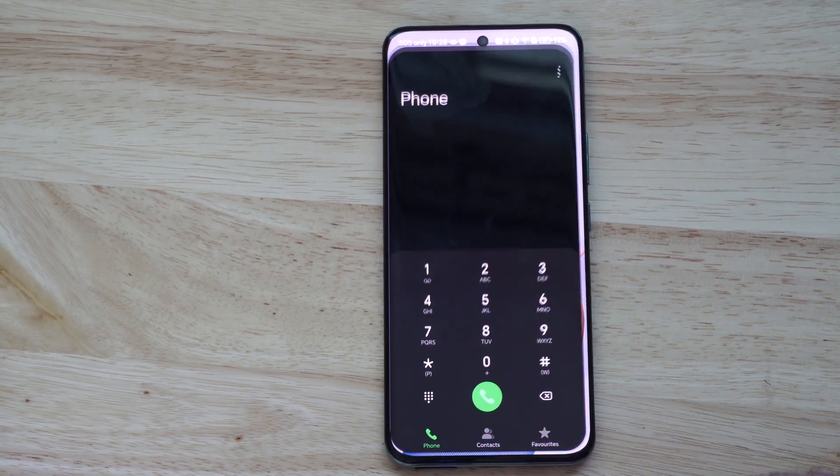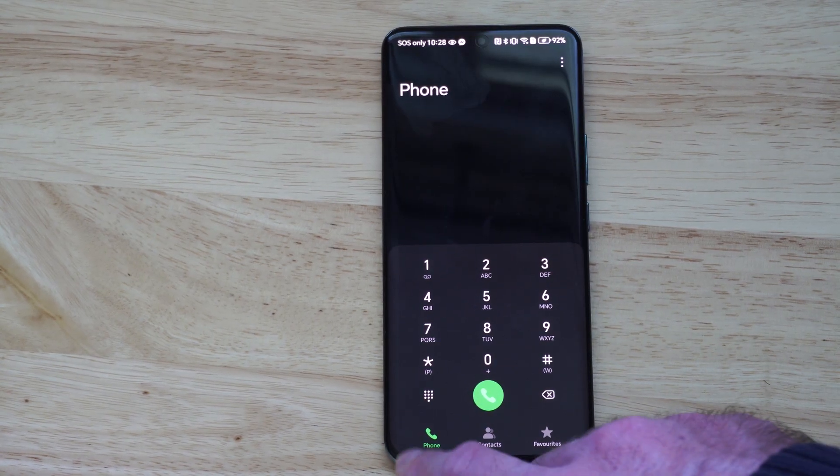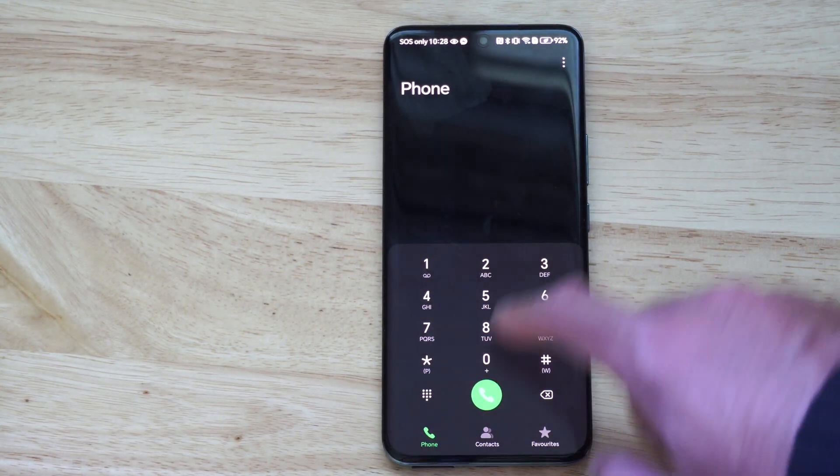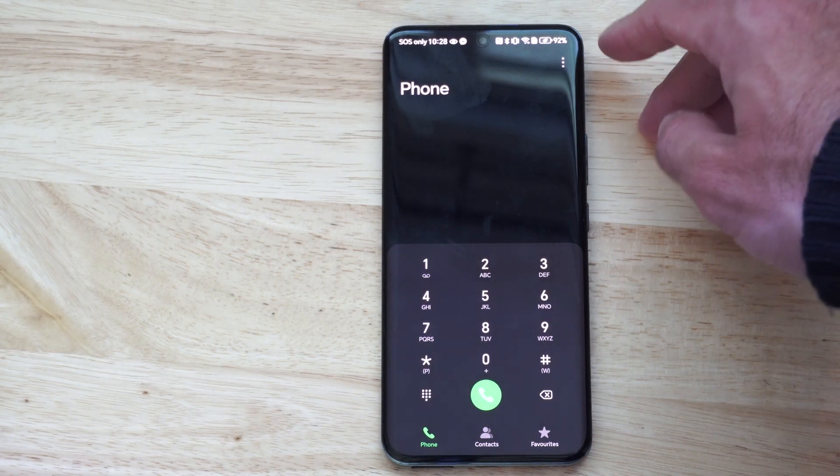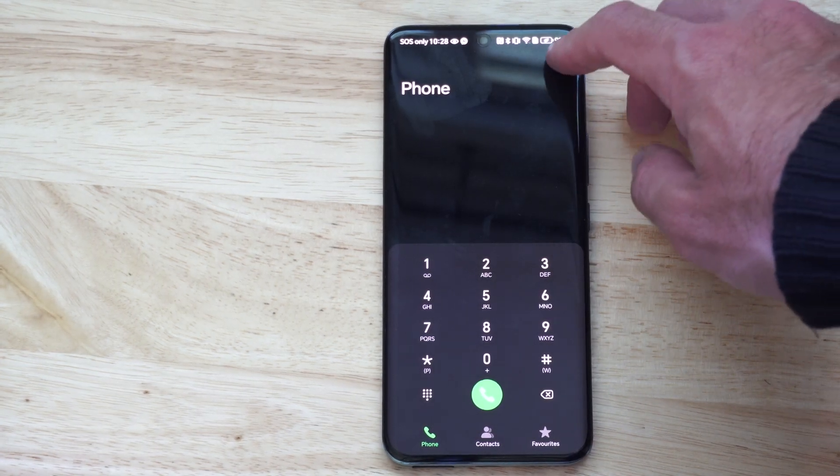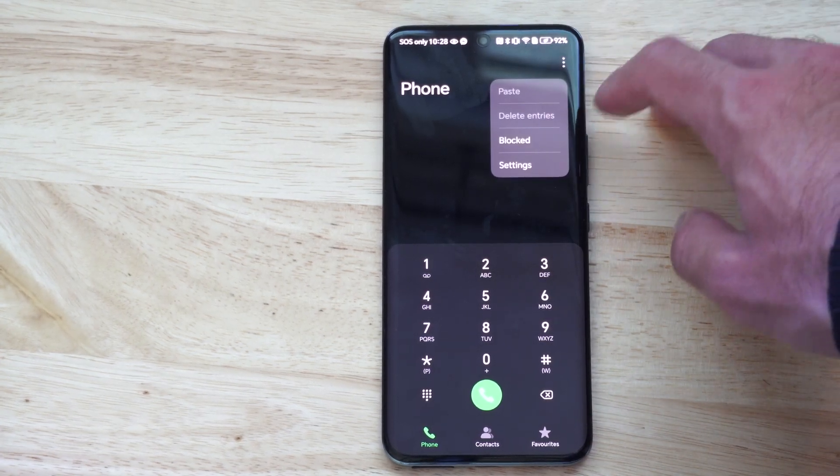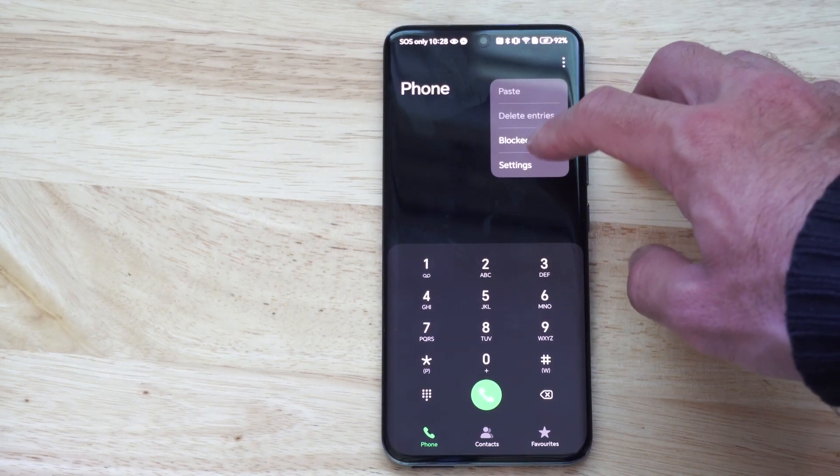So let's go down to the settings for phone, go to the dial pad, and go to the top right and go to settings. Let's go to blocked.